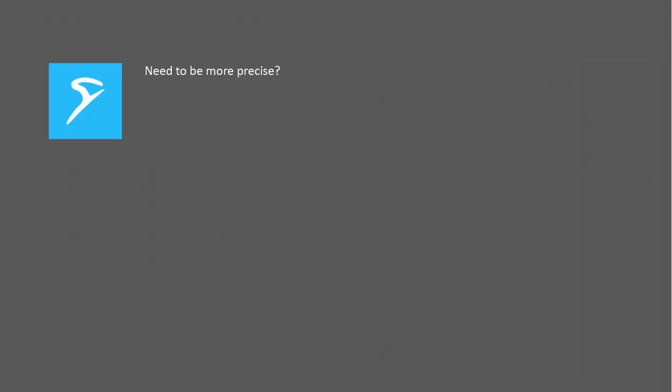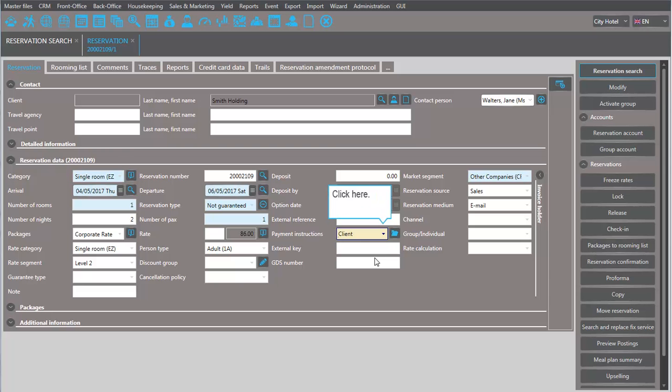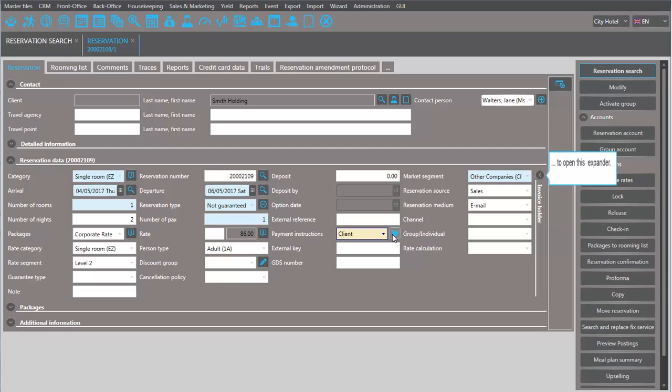But reservations are often more complicated than that. To enter more precise instructions, click on the button with the folder and open the expander invoice holder.